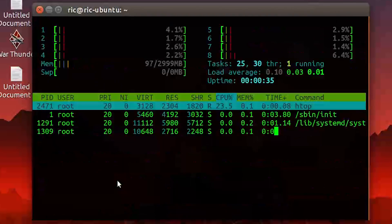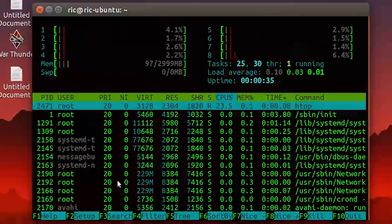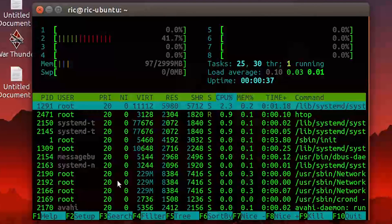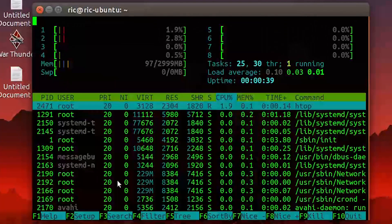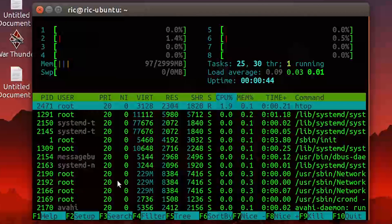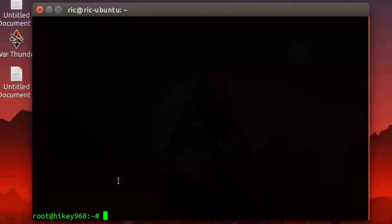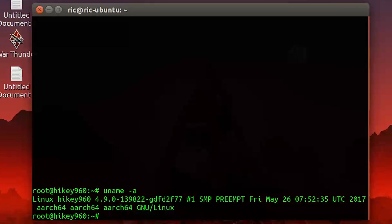Let's go ahead into htop, and there we can see all eight cores present and working at different loads, with three gigabytes of RAM. Swap is not really set up right now. It seems that all eight cores are actually working. We are running kernel 4.9 right now.